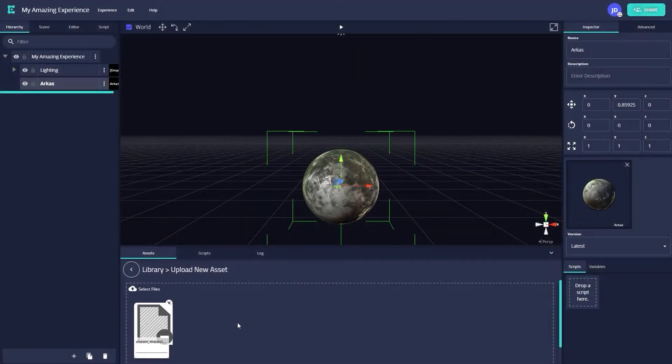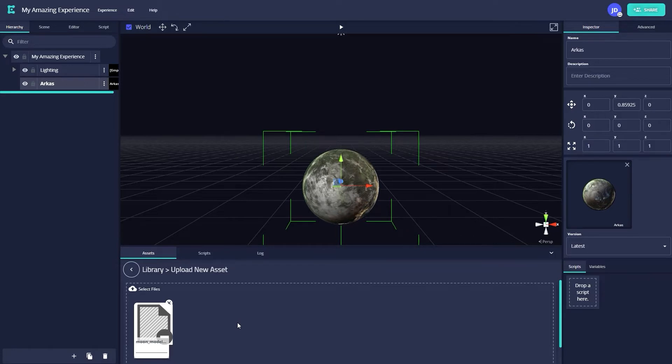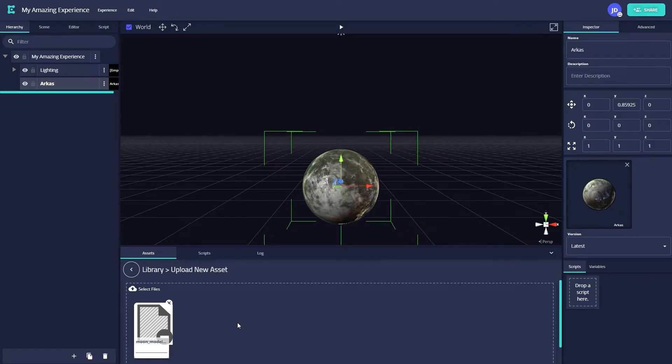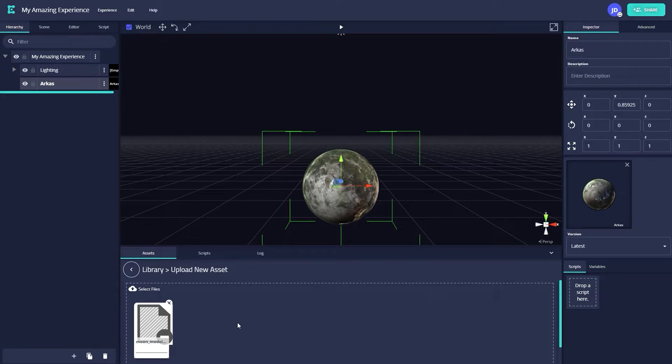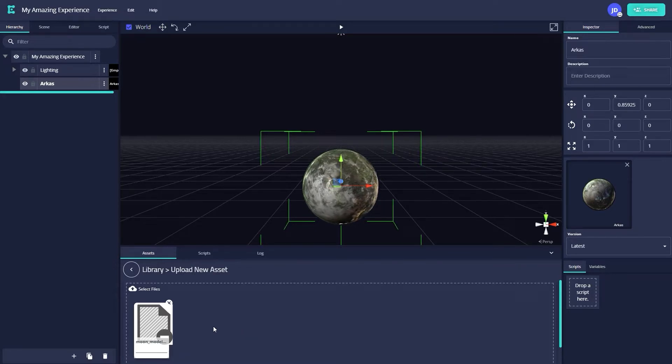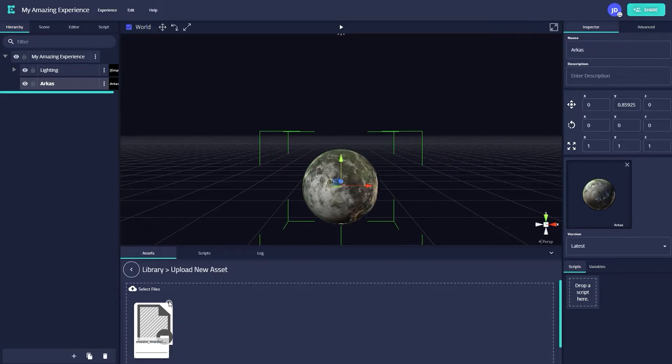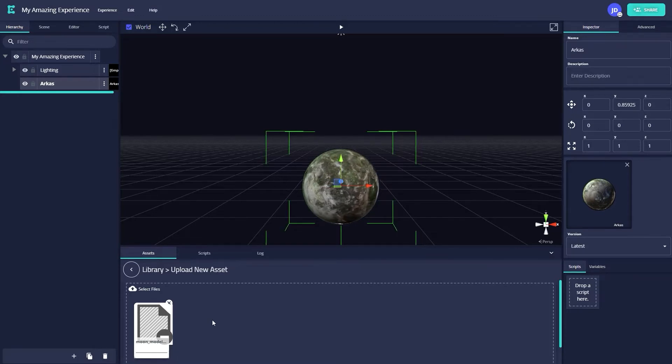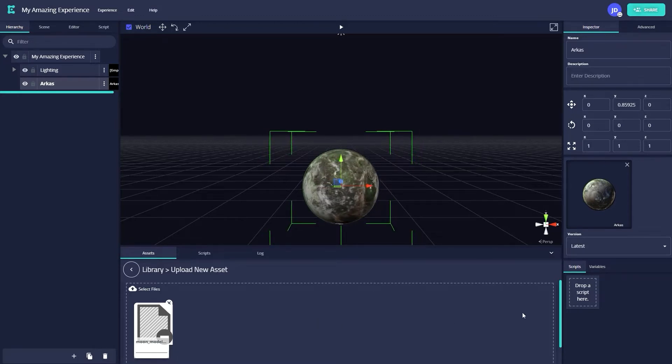You should now see a small thumbnail of your asset in the bottom window along with its file name. If you accidentally attempted to upload an asset you don't want in your scene, simply click the X button to get rid of it. Finally, to bring this asset into your scene, scroll down and hit the Upload button.